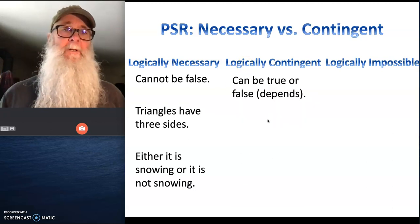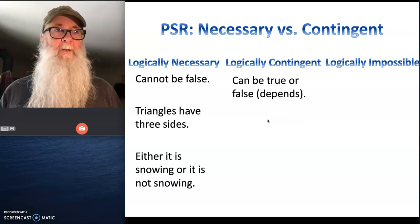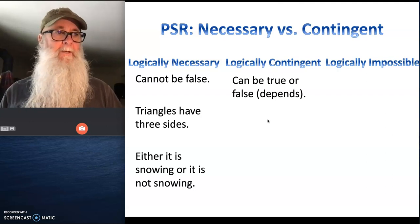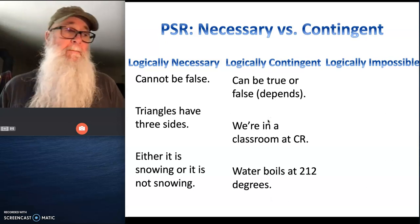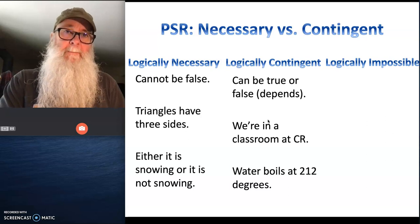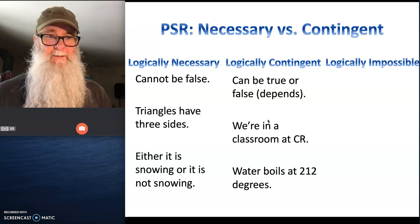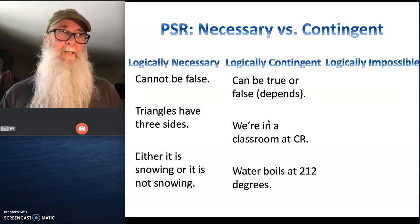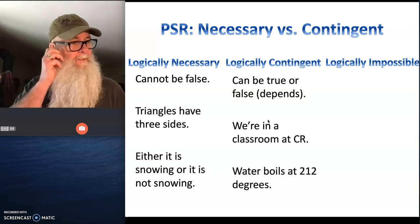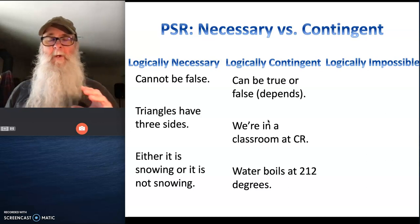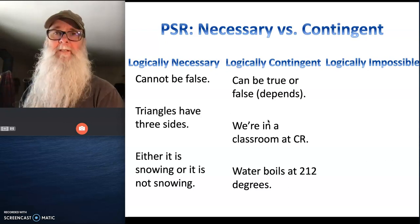On the other hand, there's another kind of statement called logically contingent statements, and whether those statements are true or false depends on the way that things are when the statements are offered. If I say we're in a classroom at CR right now — false. Maybe tomorrow it'll be true. Water boils at 212 degrees right now for me on the coast — true. If you take me backpacking up to 10,000 feet, then the statement becomes false. So we have statements that are true or false depending on the way that reality is structured at the moment we're offering them.